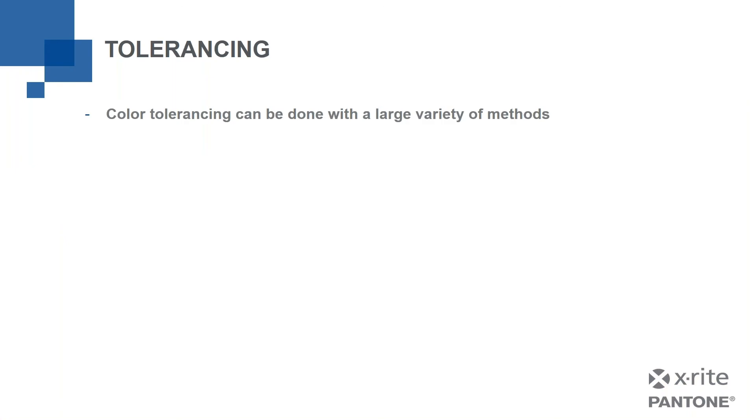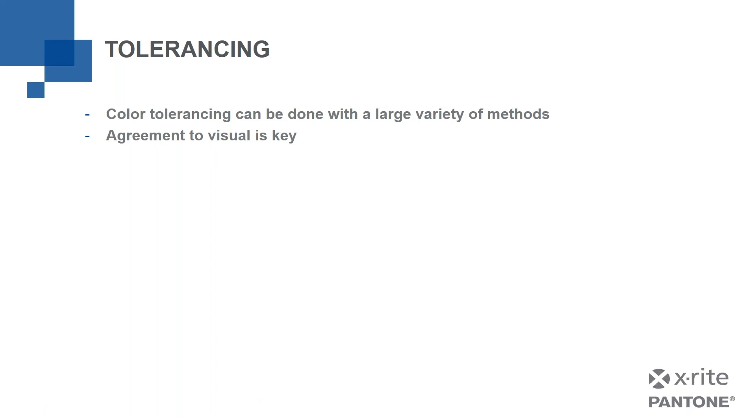Color tolerancing can be done with a large variety of methods, and that may be prescribed to you depending on what it is you're making and your customer's requirements and so forth. But ultimately, agreement to visual is key. We need to be able to validate that our color is going to look good. So why not just use visual only?